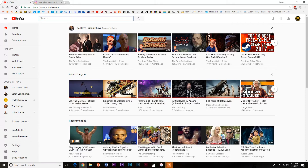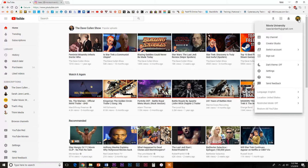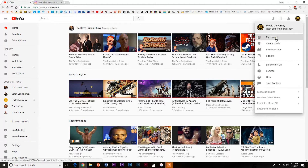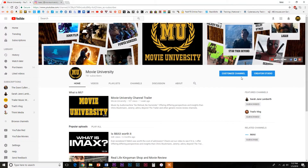When you log into your account, go to the top right corner that has your channel icon and click on it. Select My Channel from the drop-down menu. Click on the blue Customize Channel button in the middle on the right side.